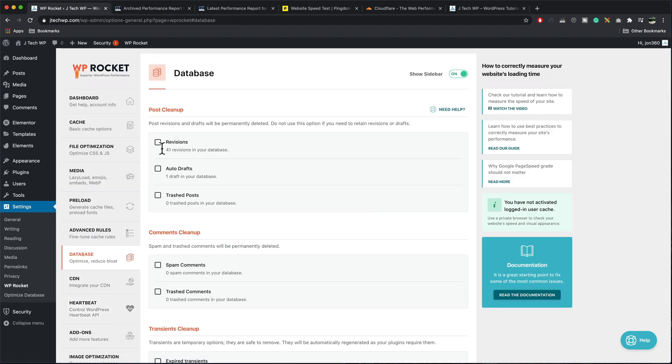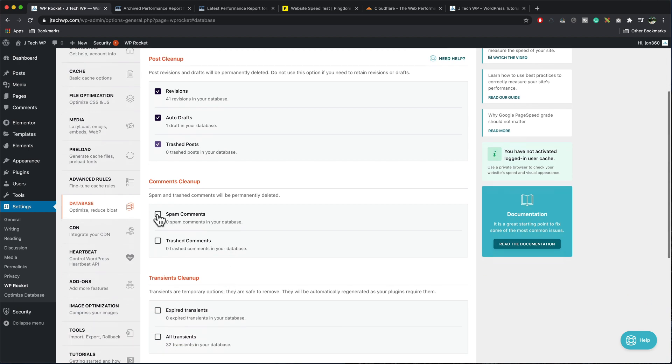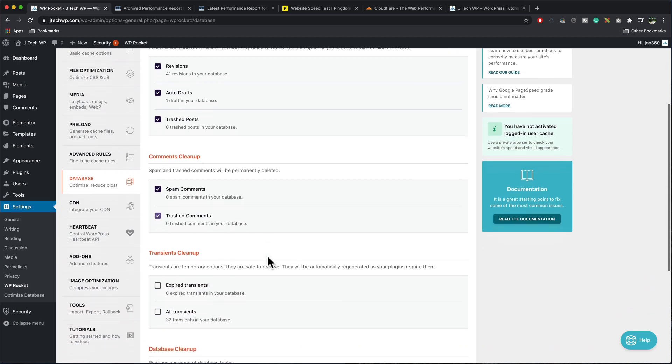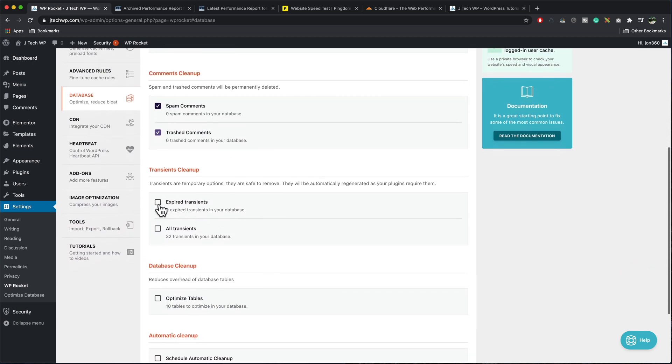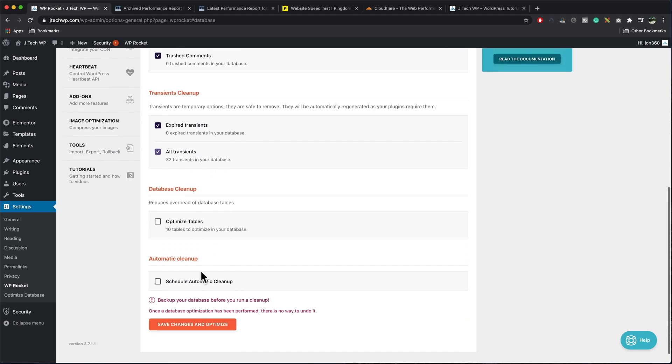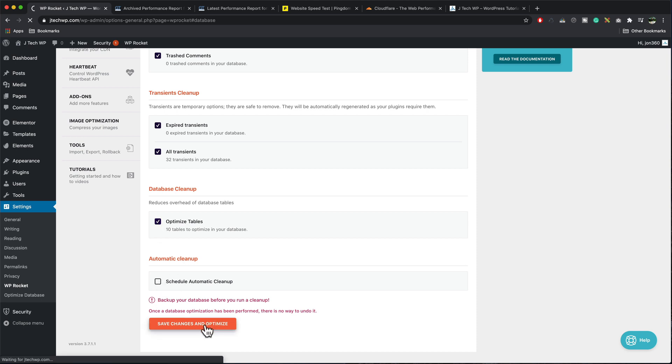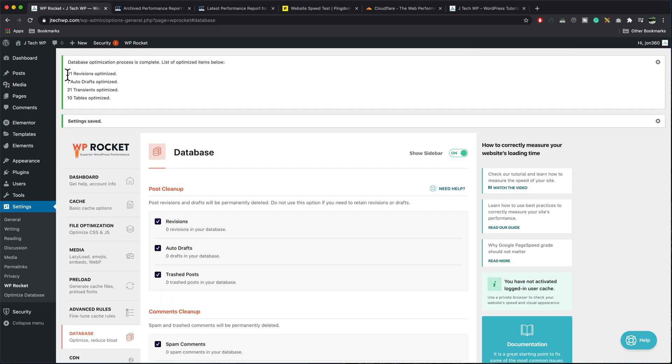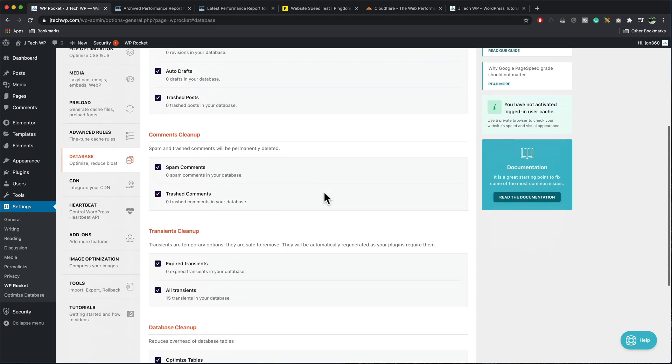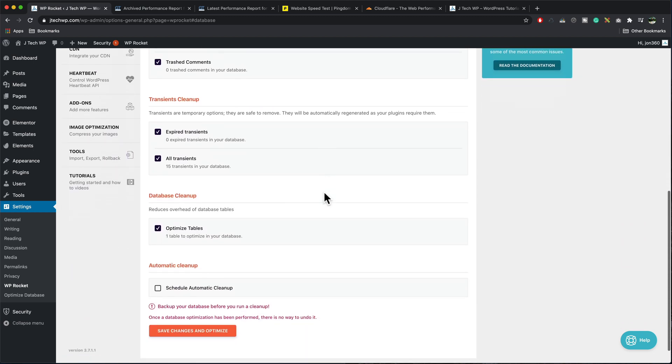Database. We can tell it to clean up revisions, clean up drafts, clean up trash, reduce any spam comments, trash comments, get rid of any expired transients. You can delete all transients. When you run this, there'll probably be some more appearing back in here. We can optimize the table, save changes and optimize. Up here it says 41 revisions, one auto draft, 21 transits and 10 tables optimized. So that makes the database a little bit more efficient.